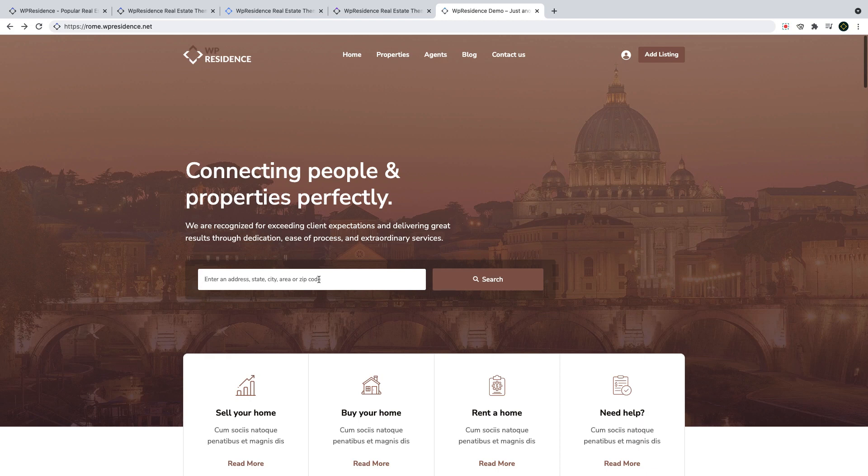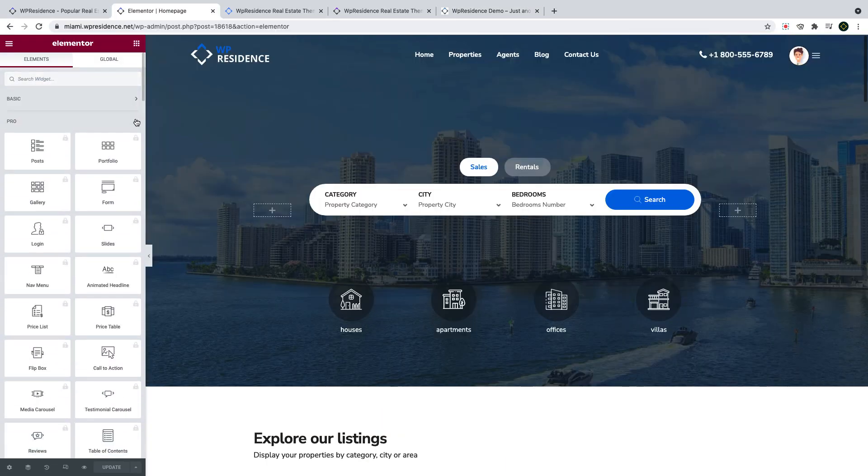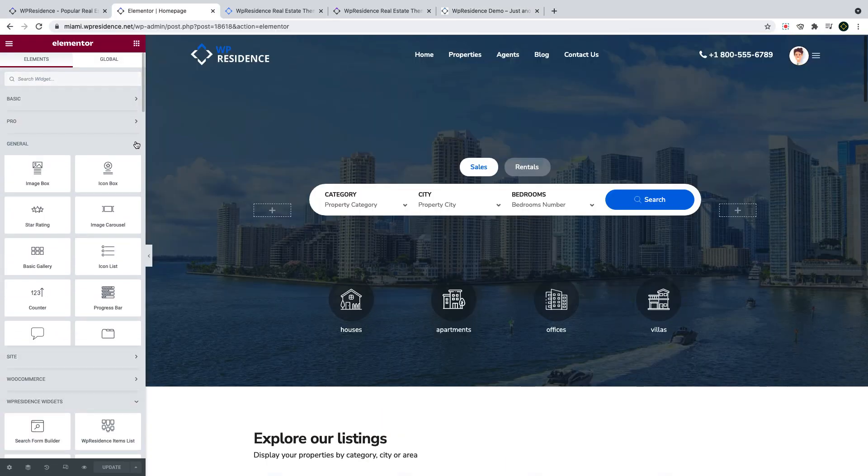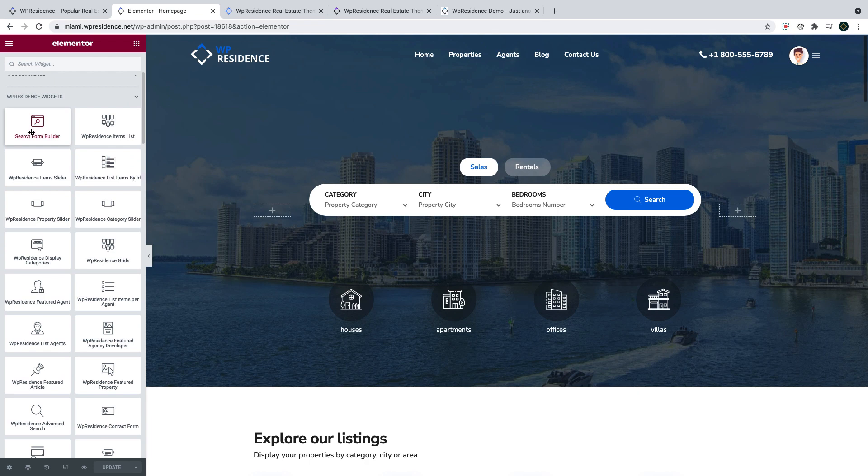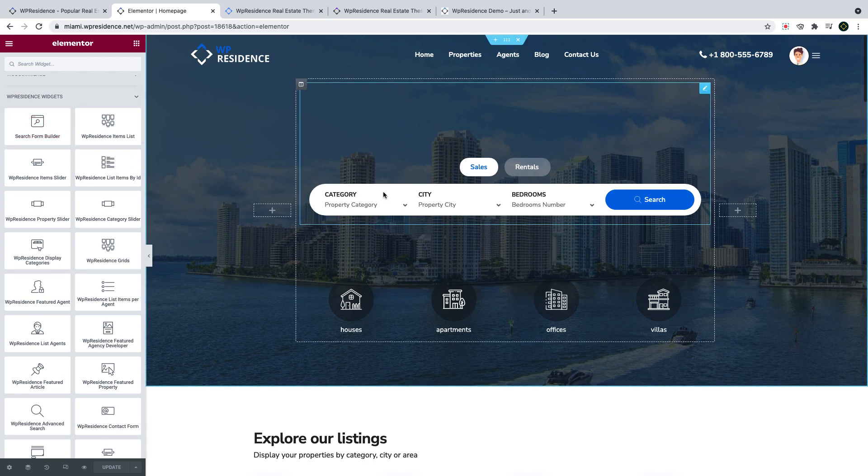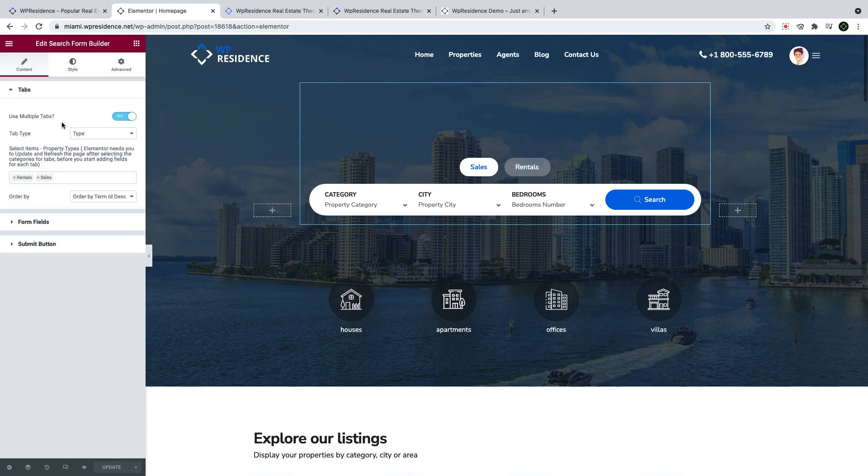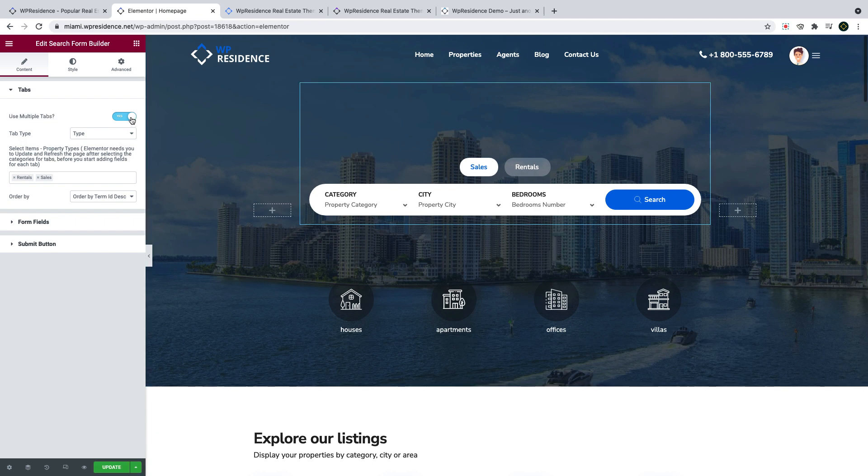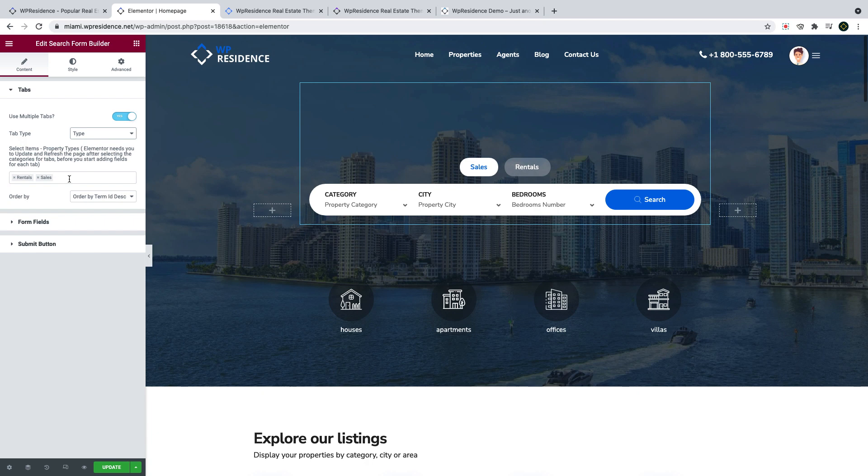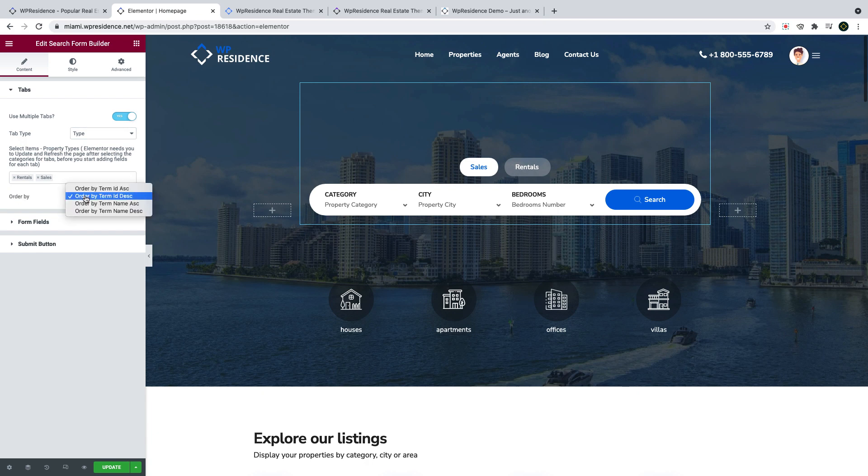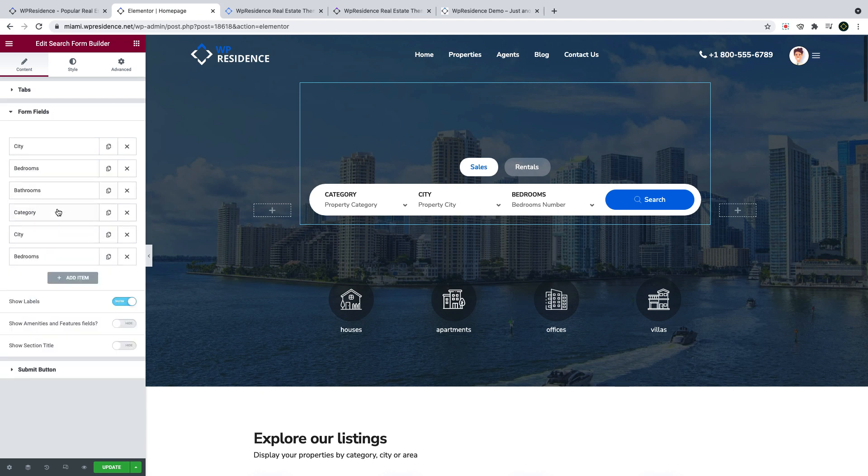I will show you now how the widget looks as you build your homepage. As you edit a page with Elementor, you will find a new form builder first in the list of VP Residence Elementor widgets. And I will use this demo example to present quickly the options available. The form can be created with tabs as in this example or without tabs. If you have tabs enabled, you can select the specific tabs from your properties, types, categories, cities, areas or states. You can also select in what order to display the tabs you choose and you have 4 options available for that.